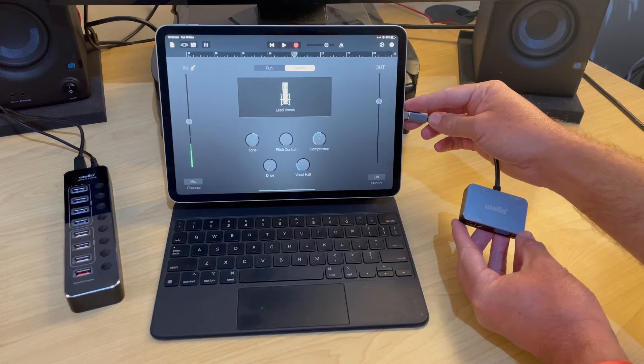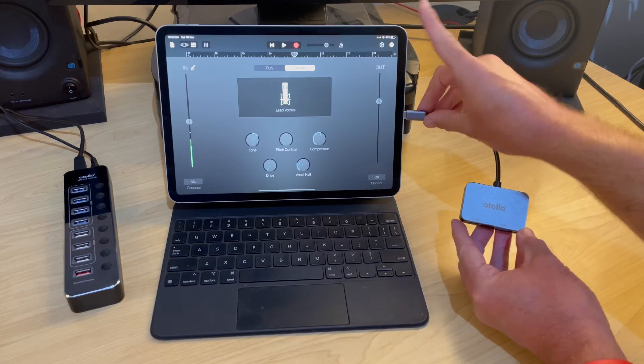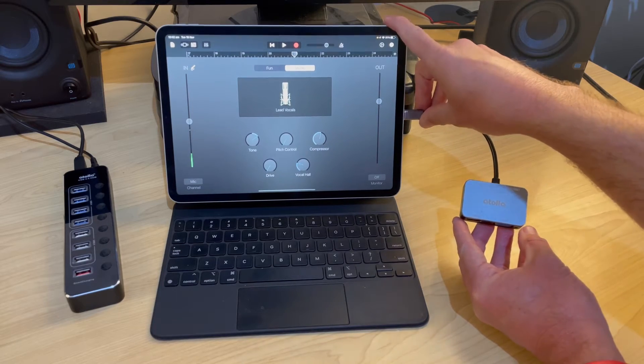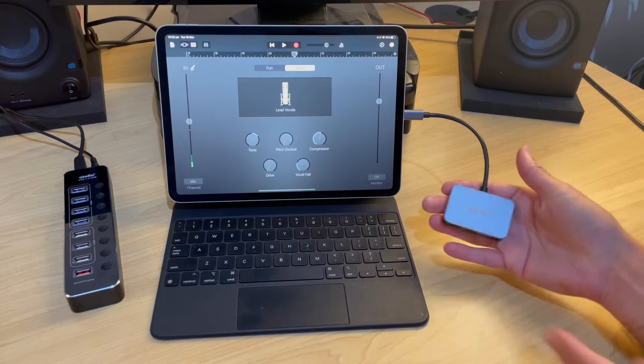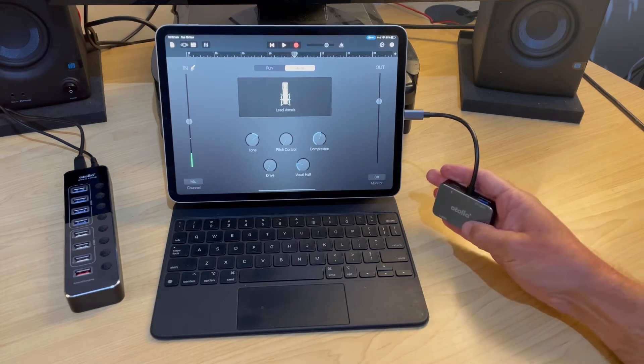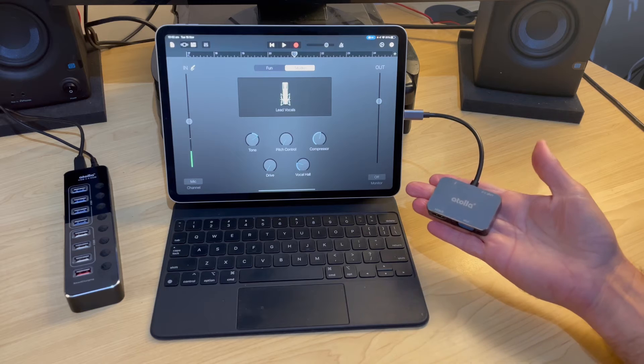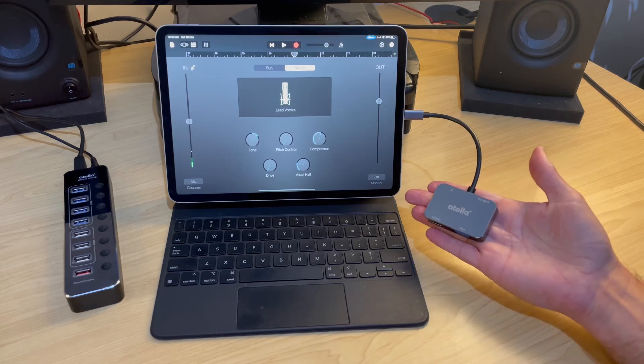To connect the adapter, it's as simple as plugging it into the USB-C port on your iPad and now all of these ports are connected and ready to go.